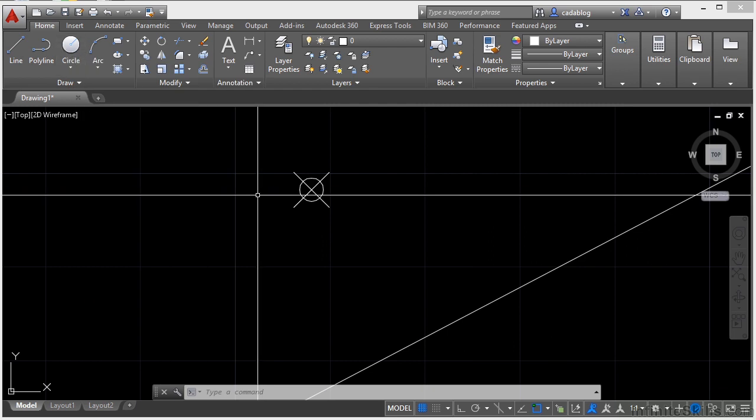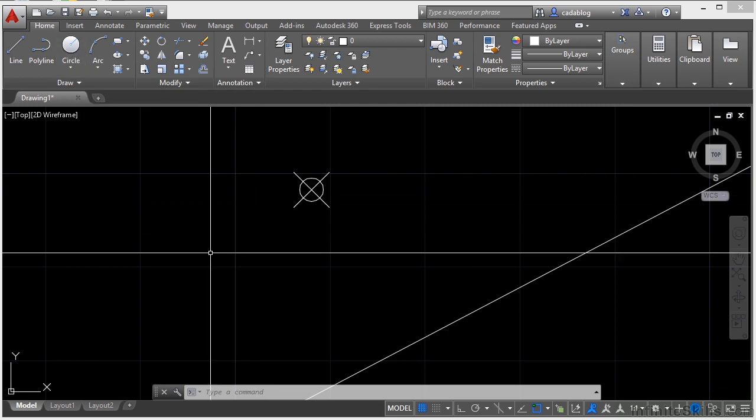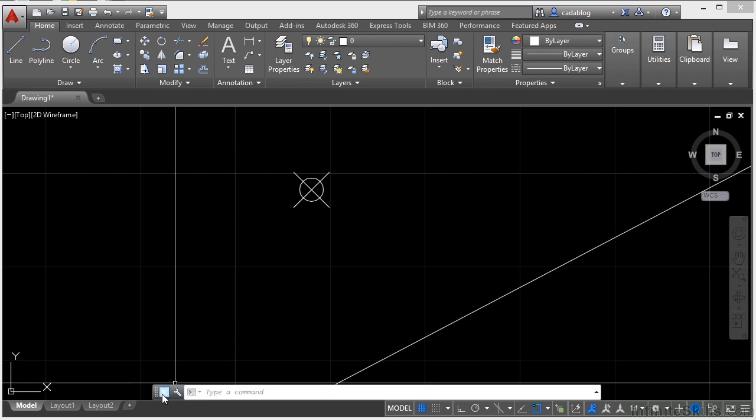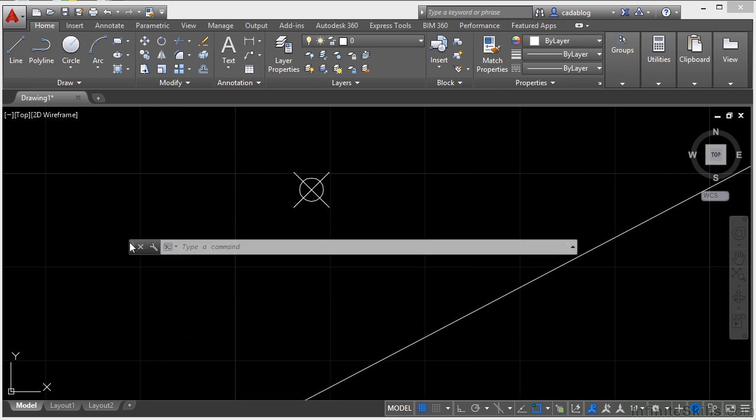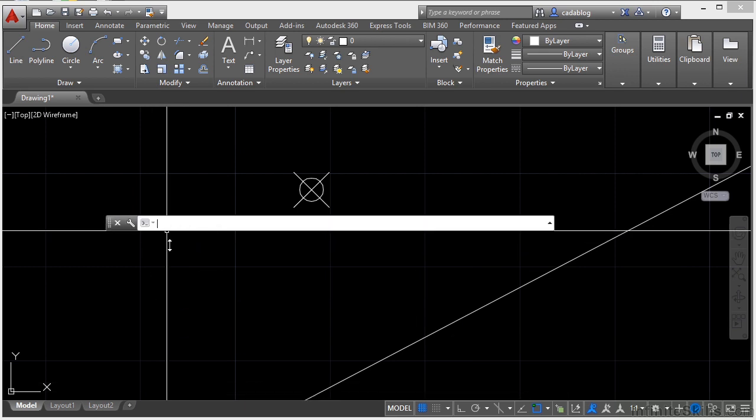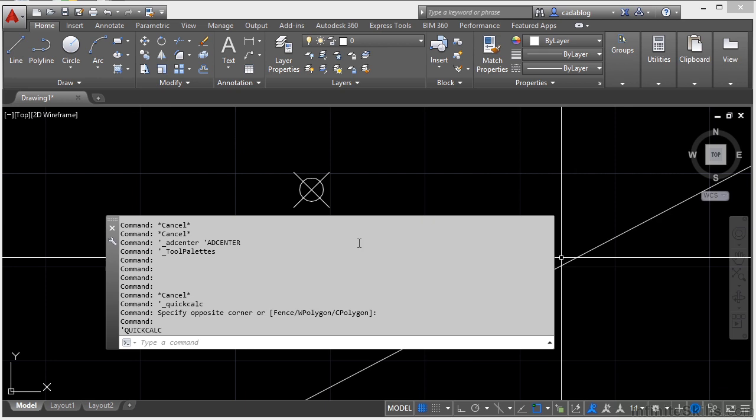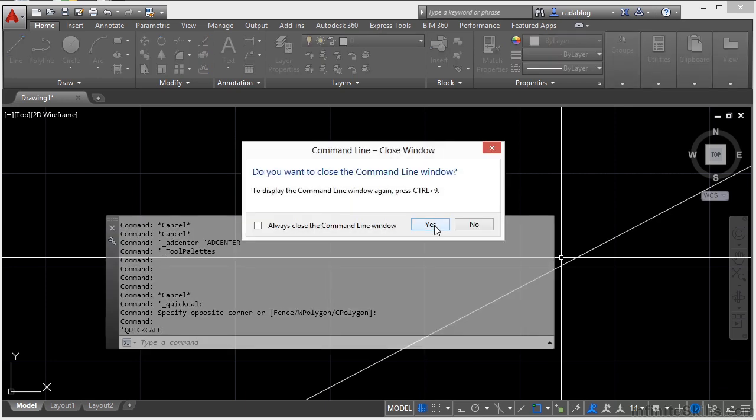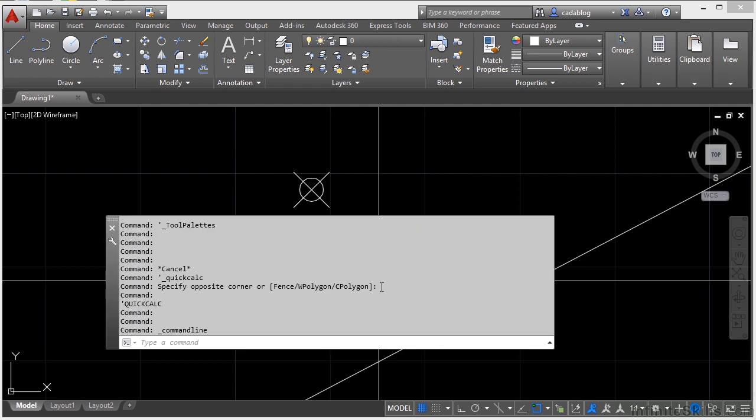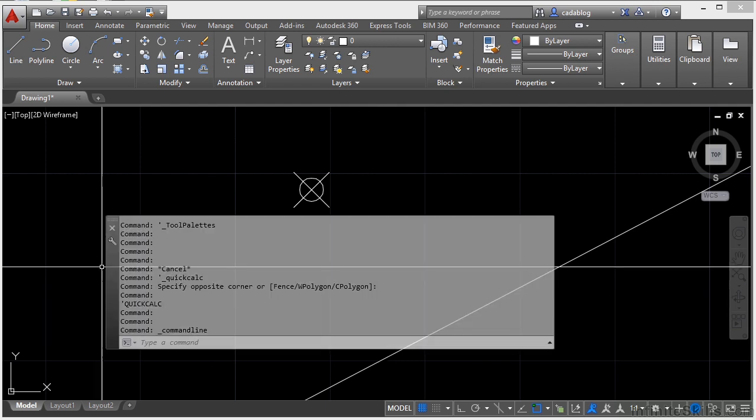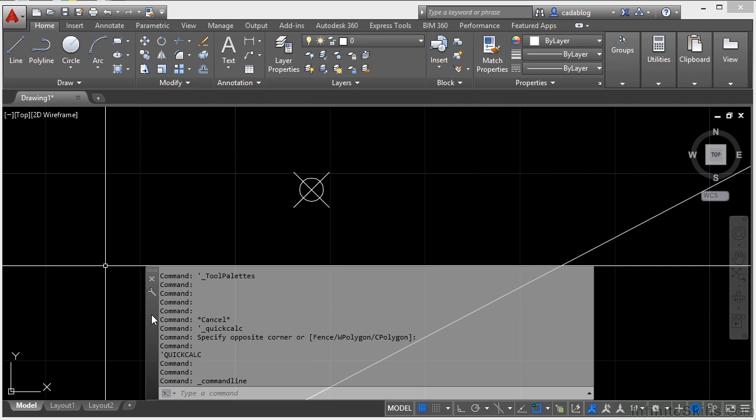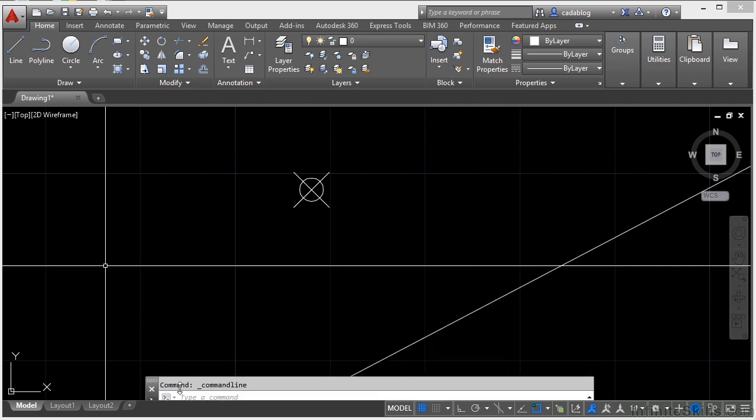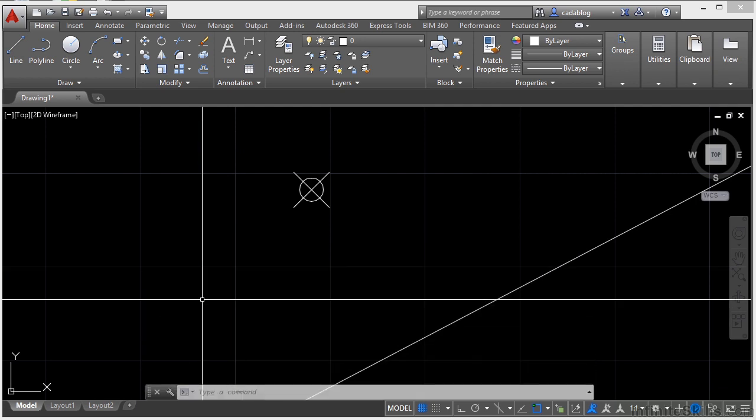Now it might not look like it, but the command line is also a palette. It's right here. I can click it, drag it, stretch it out so that it's bigger, and move it all around. I can even close it if I want to. When you want it to come back up, you can just press Control and 9 at the same time. And it'll come back to the same way that you had it last. Typically, all you really need is one line for your command line.